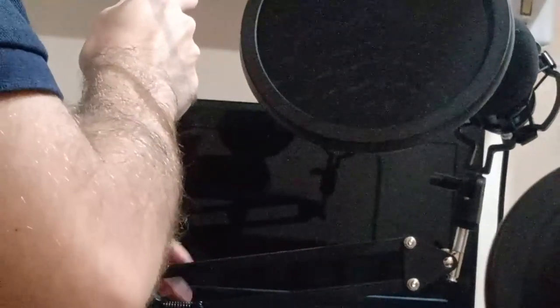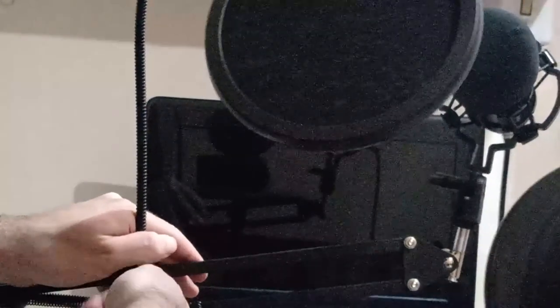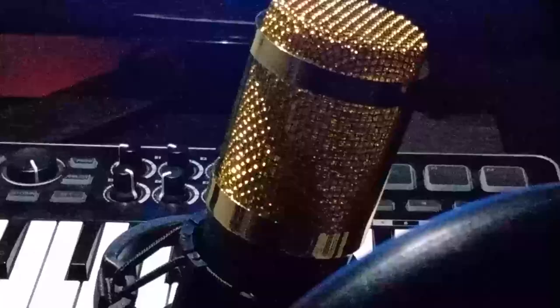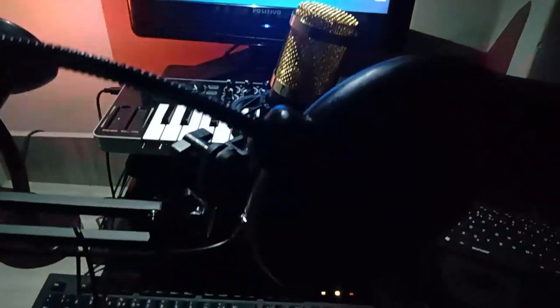You can also try installing the pop filter if you want and we did it, this is our new setup.